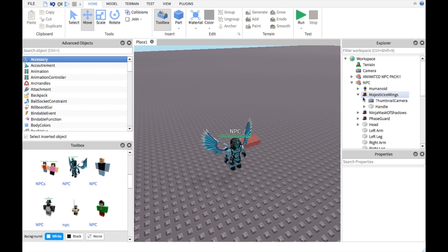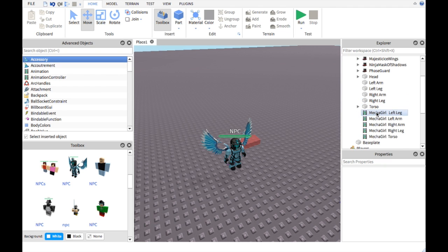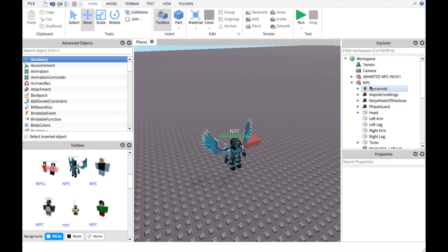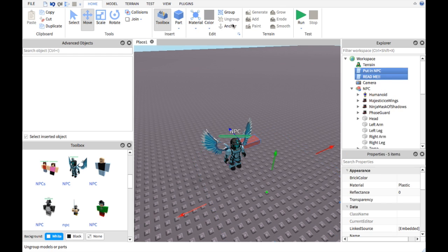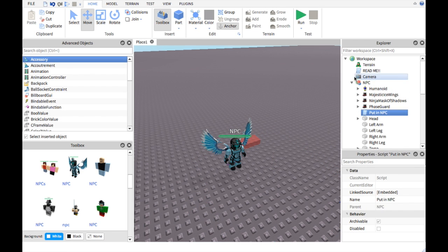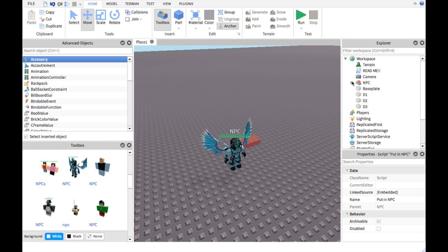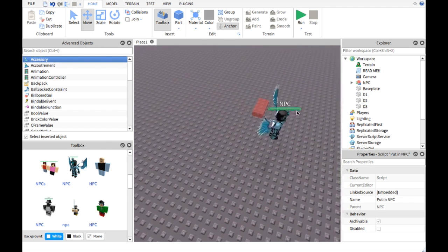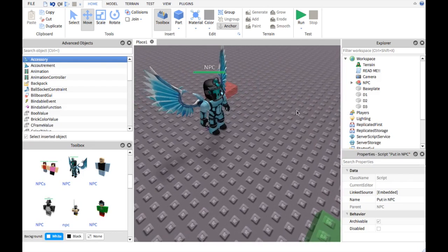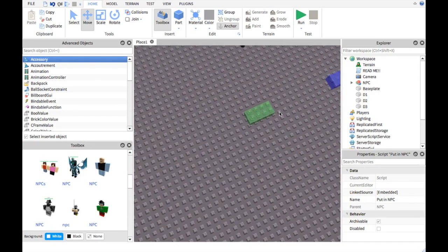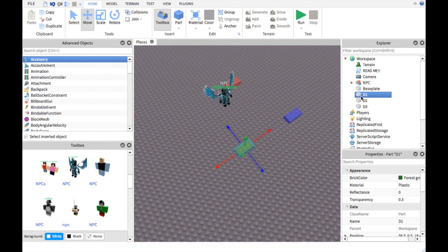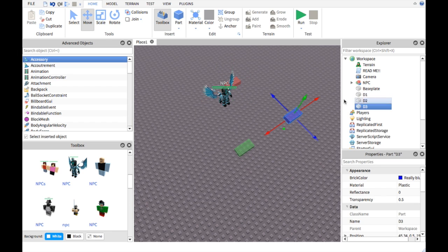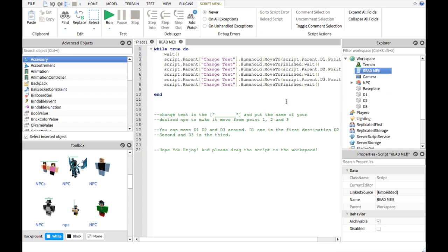Also delete the thumbnail camera if you want. Now you're going to want to ungroup that and put this in the NPC. I'm going to make this clear now - this is the destination point 1, 2, 3. So first you'll go to destination point 1, 2, and 3.